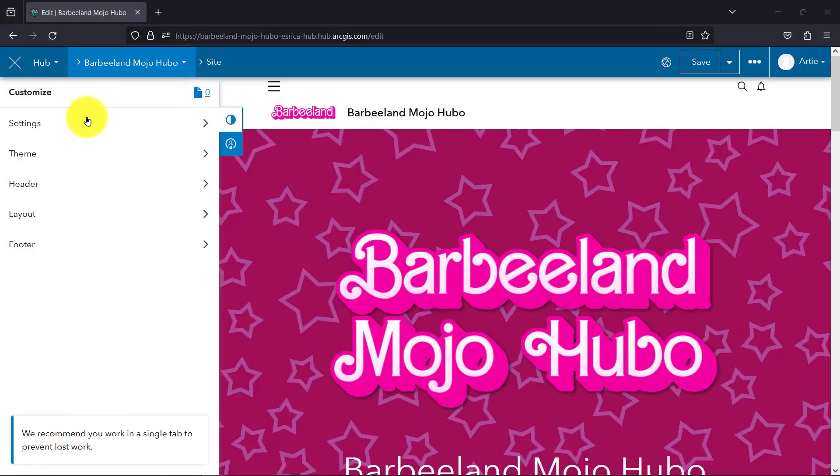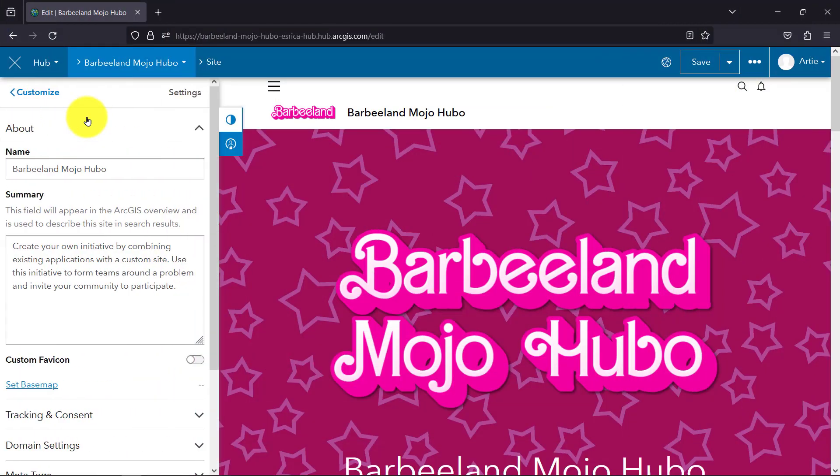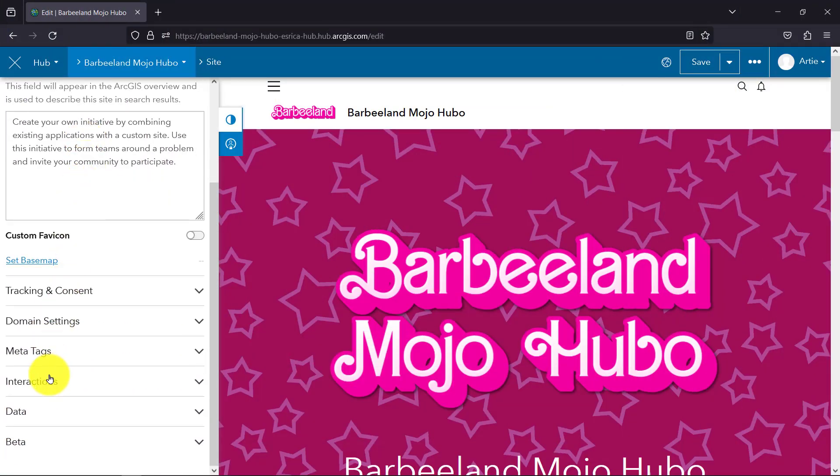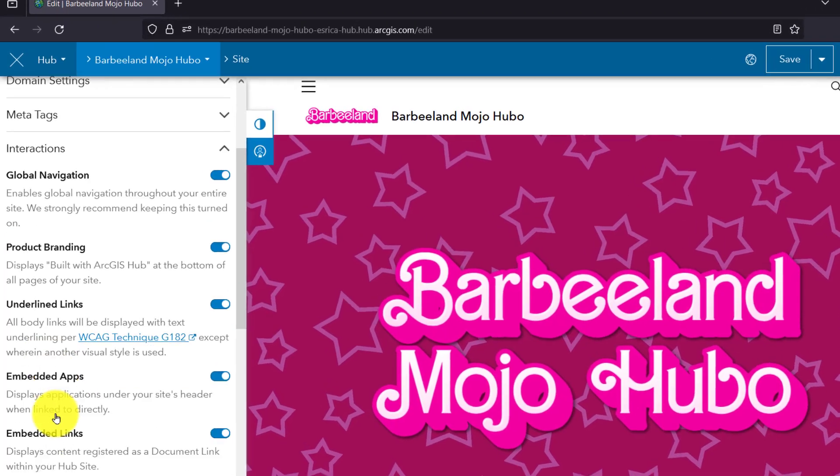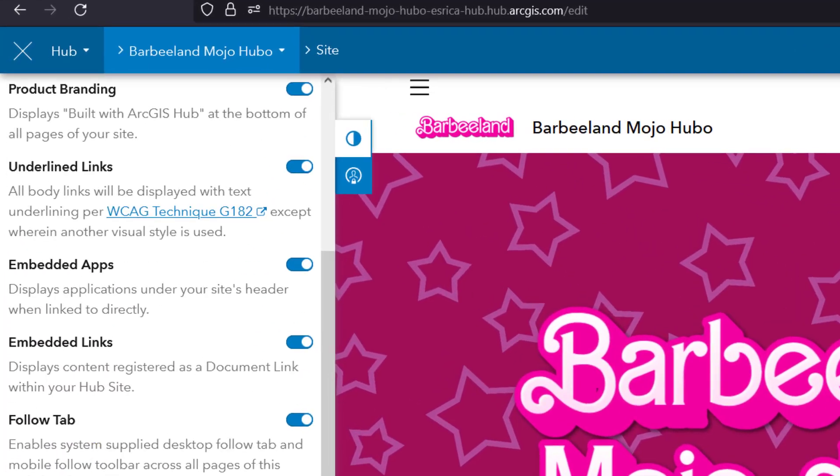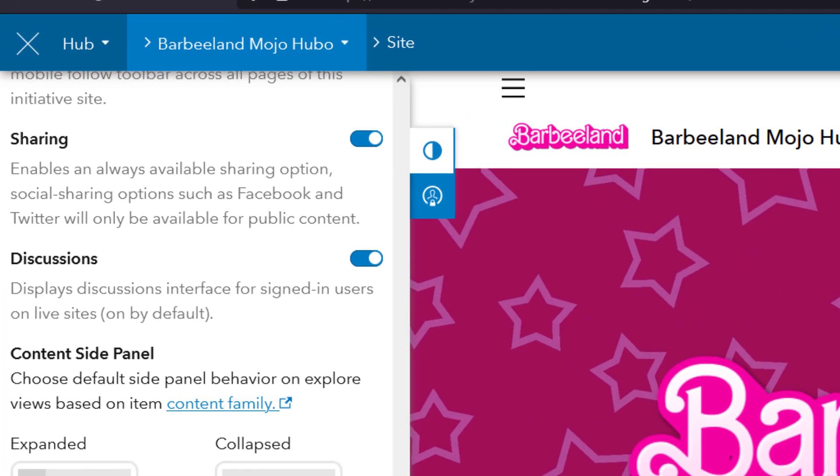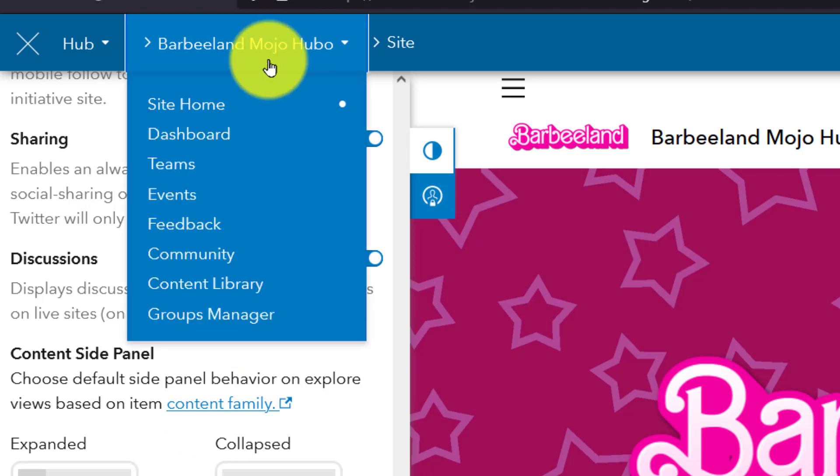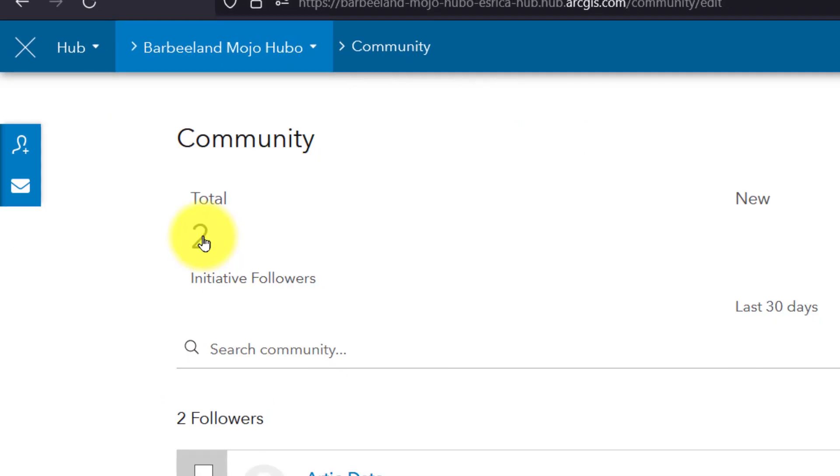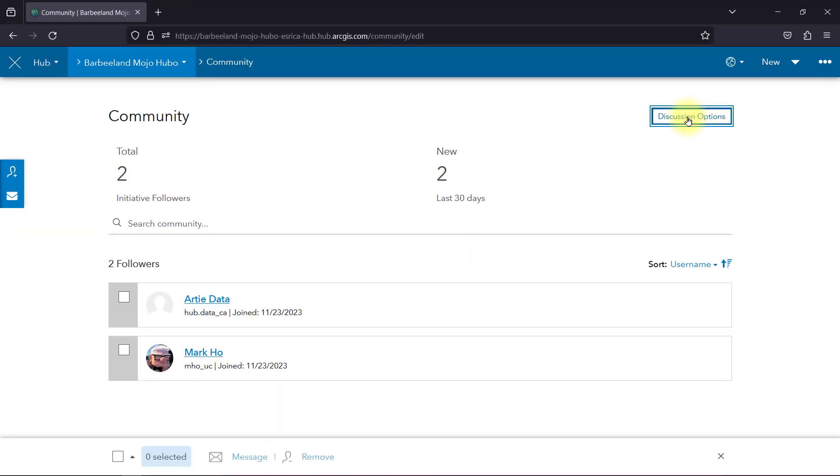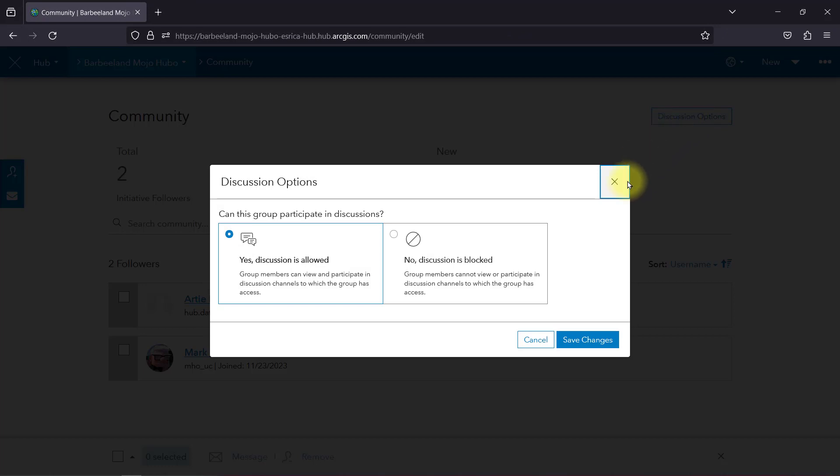First, I am signed in as the administrator of this Hub Premium site. From the side panel under Settings, I'm going to verify that discussions are turned on. They should be by default. I'm also going to check with my community organization to see if discussions are allowed. Both look good to me, so let's rock this out.